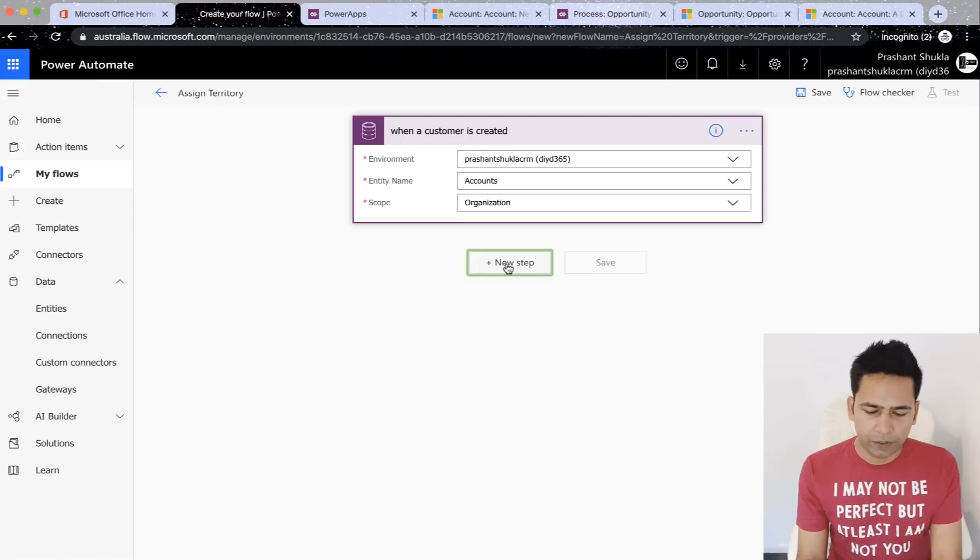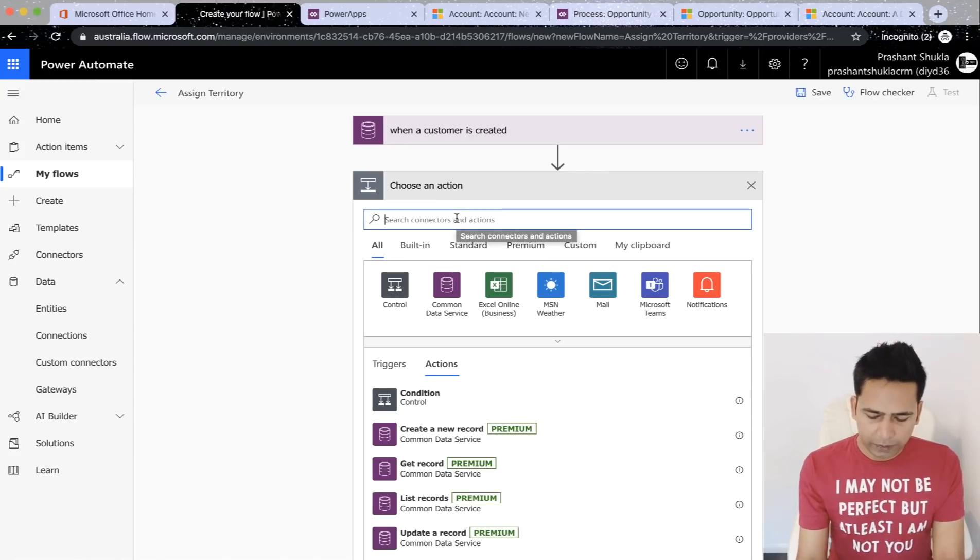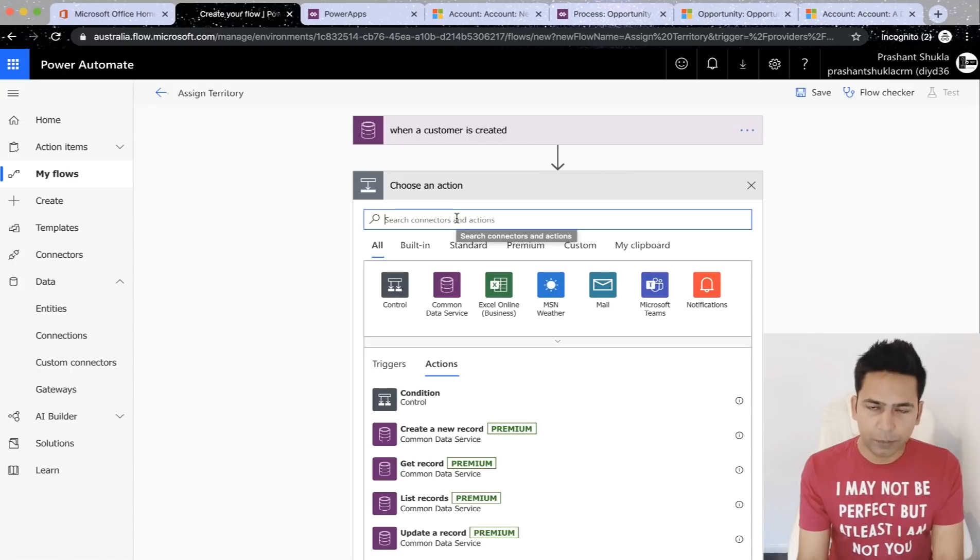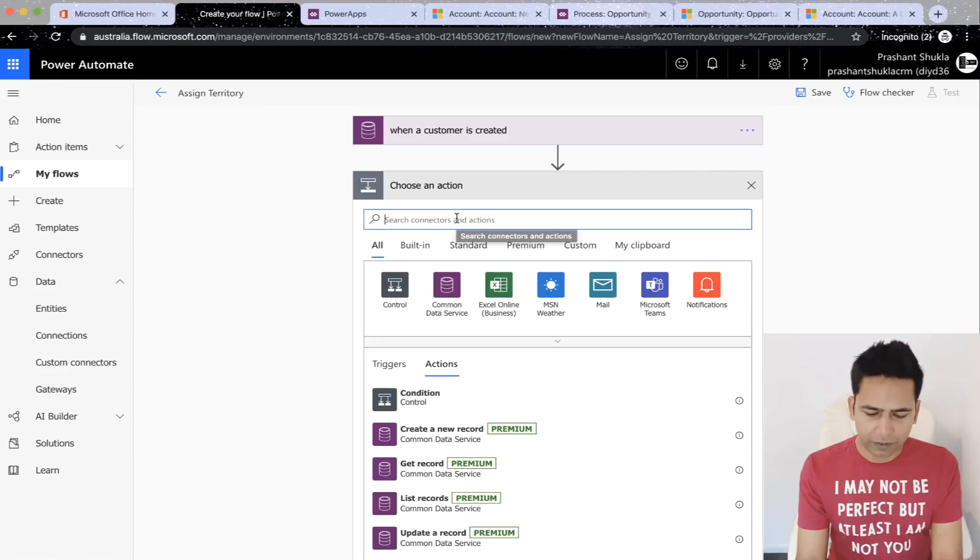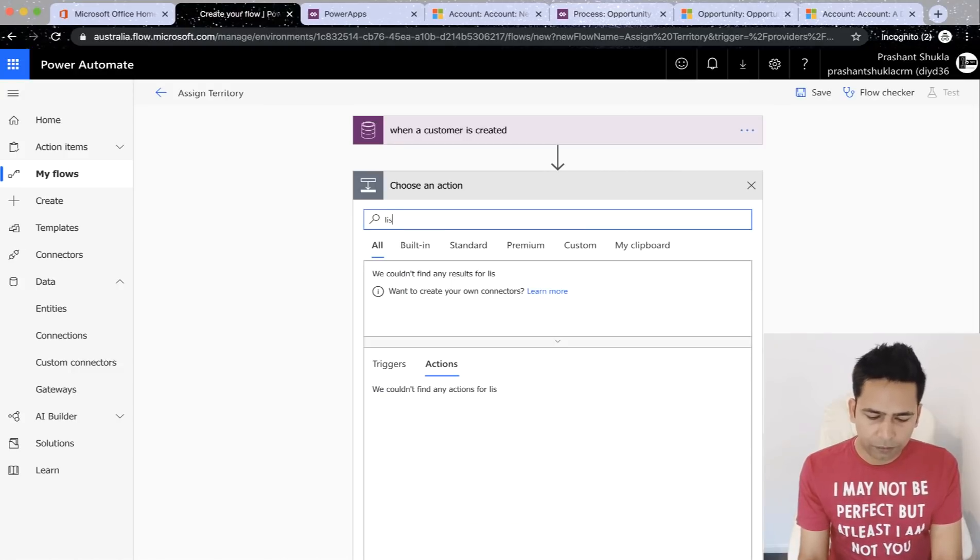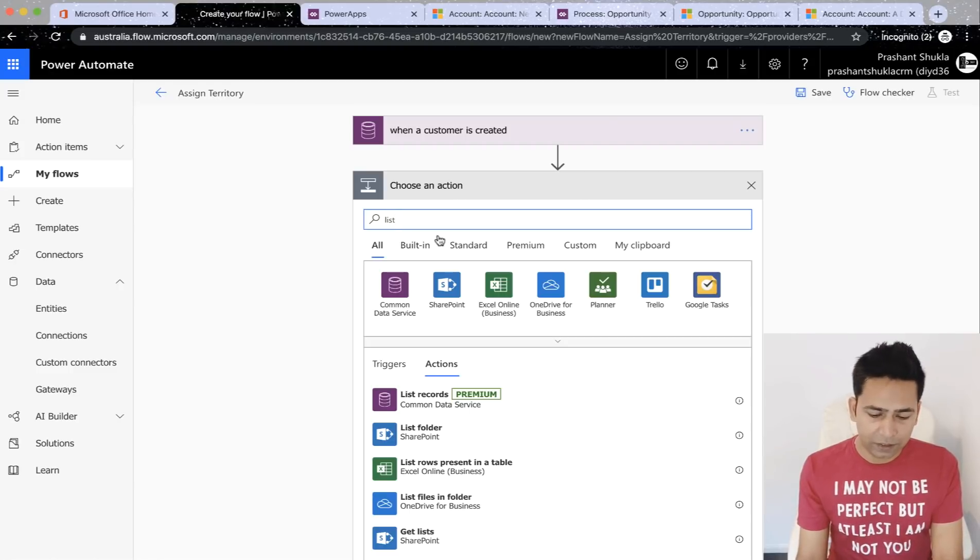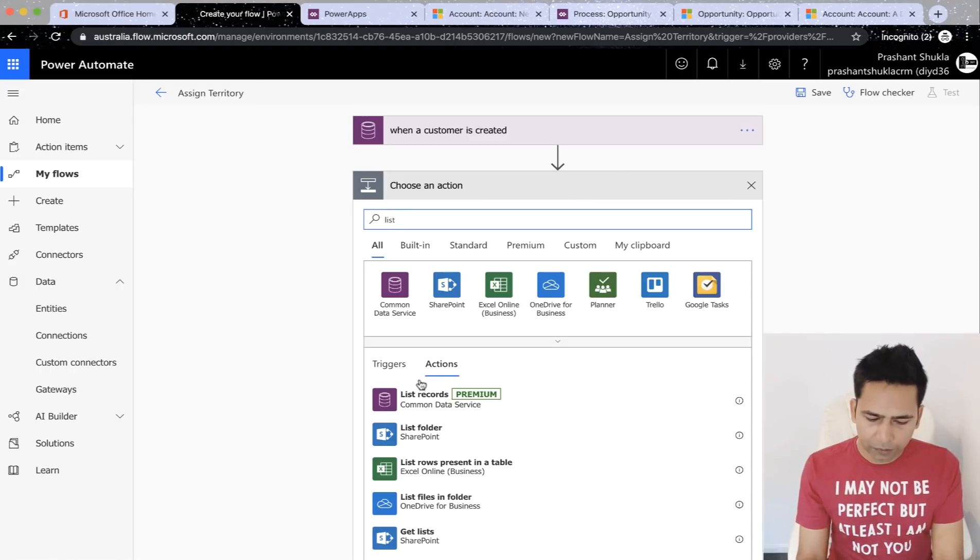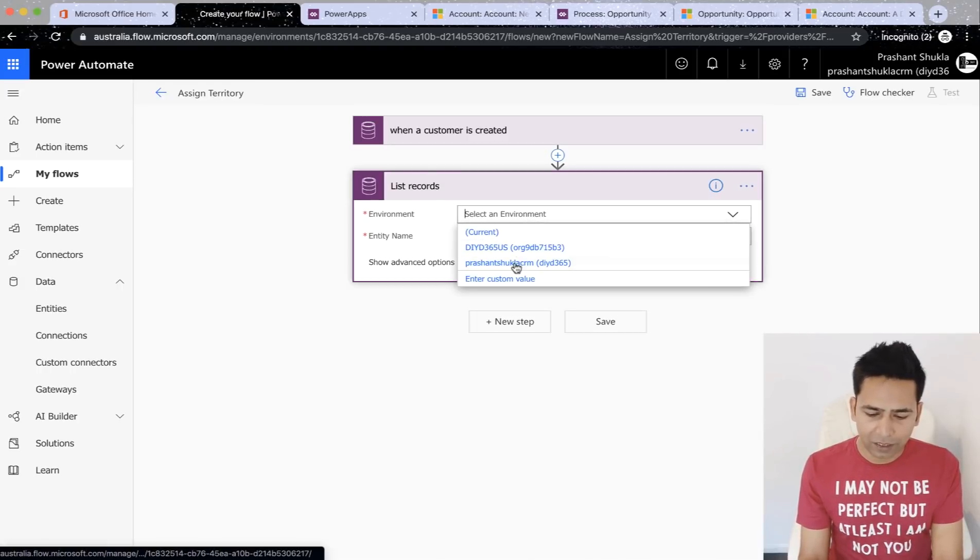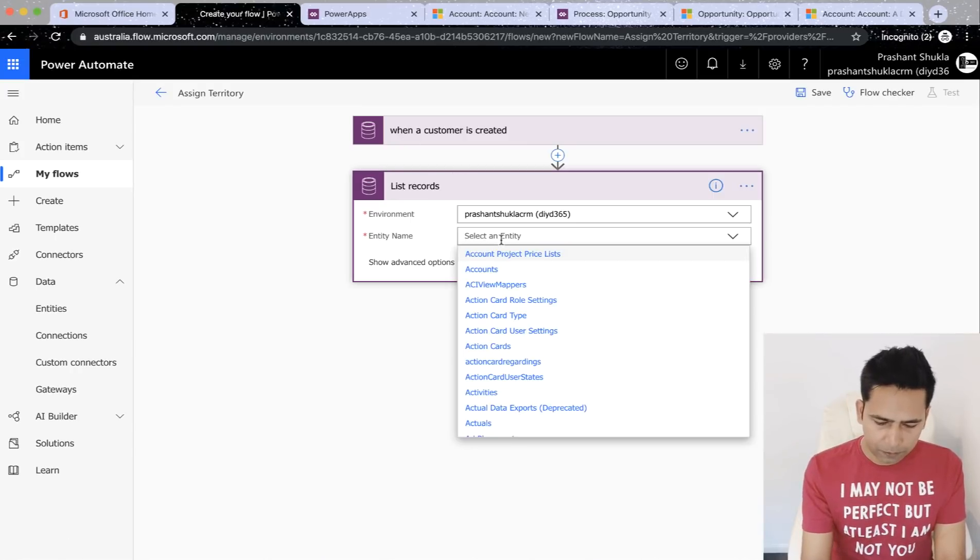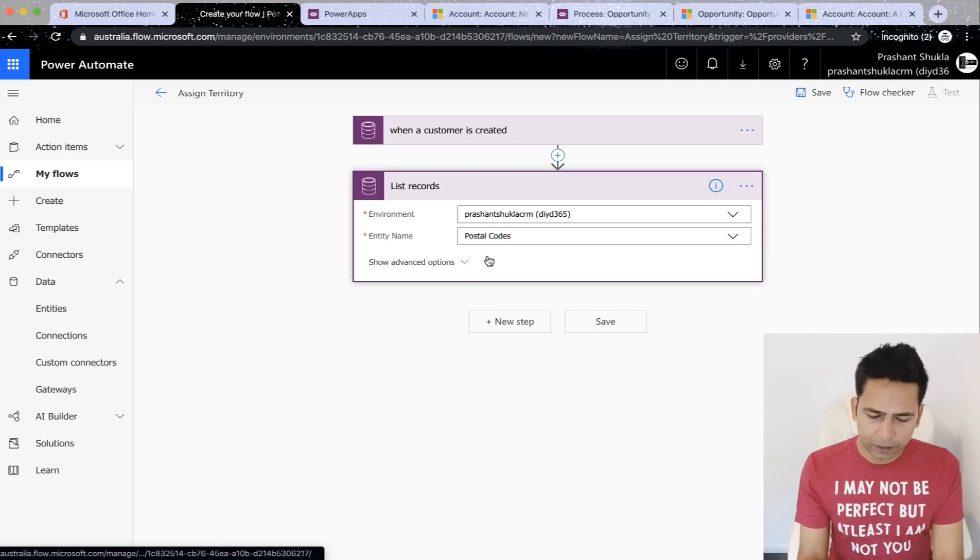Anyway, so first of all, we are saying whenever a customer is created, then new step. We will see whenever a customer is created. I'm not going to enter a condition there that the postcode contains data, but I'm assuming that the postcode is mandatory. Then once we have entered address one zip postal code, we will look at the list of records. And what list of records we are looking at is postal codes, the out of the box entity in D365 or your CDS instance. So I'll say list of records, environment, you will have to select the same environment here. And the entity we are talking about is postal codes. So I select that.